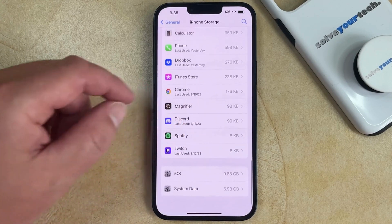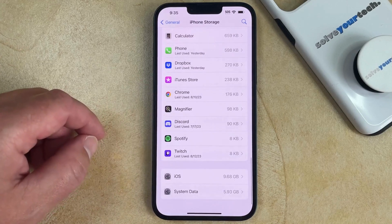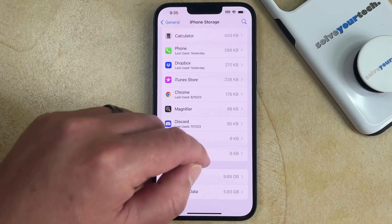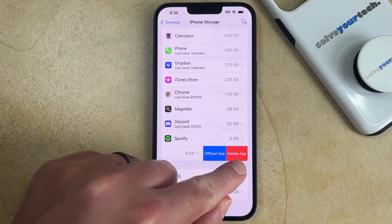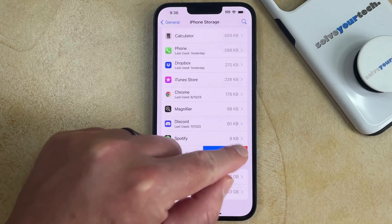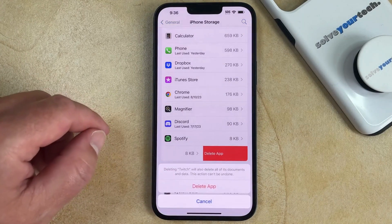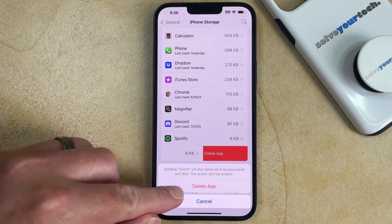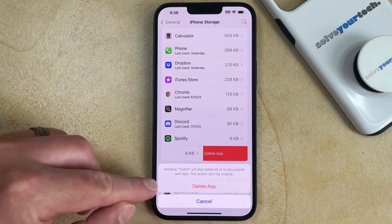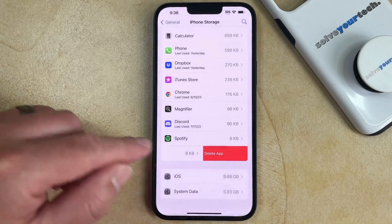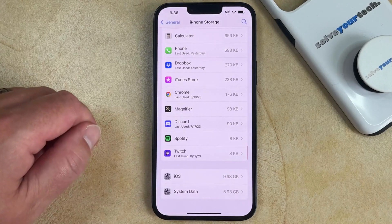And once you've found that app, you can swipe to the left on it, and then tap the Delete App button. You'll then need to touch Delete App again to confirm that you wish to uninstall this app.